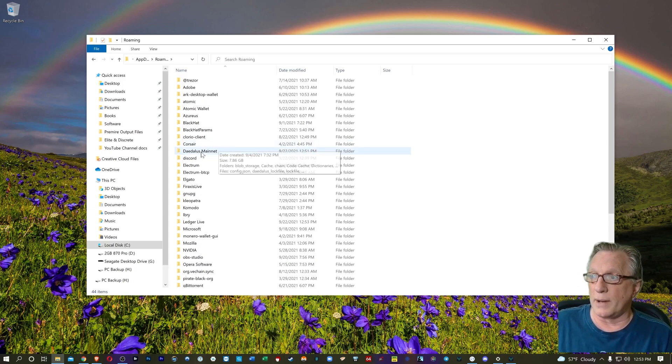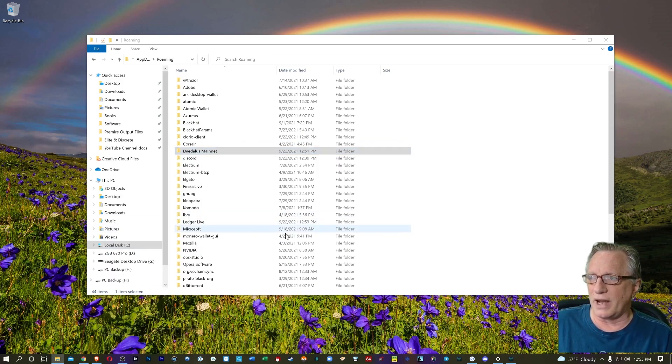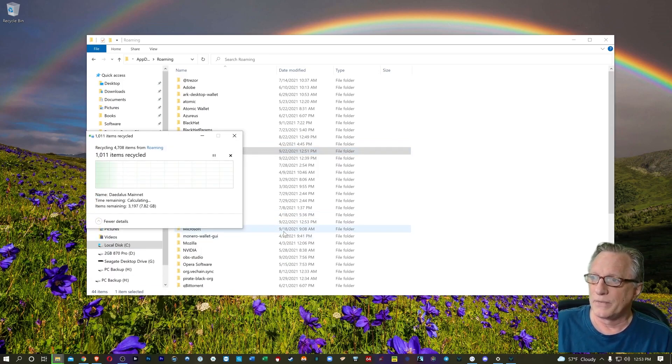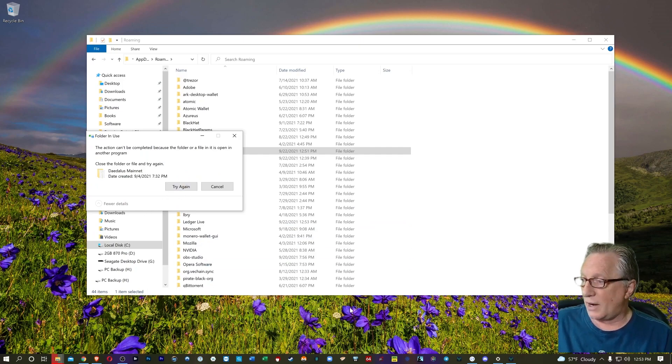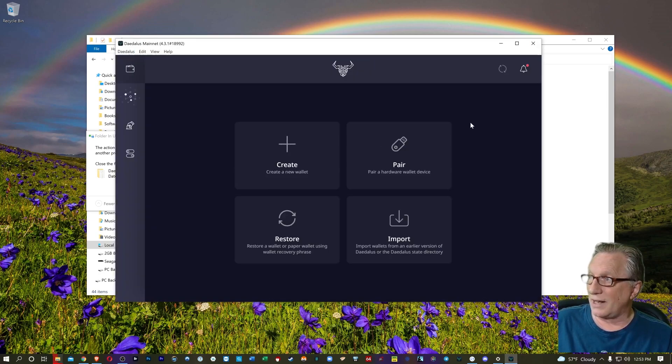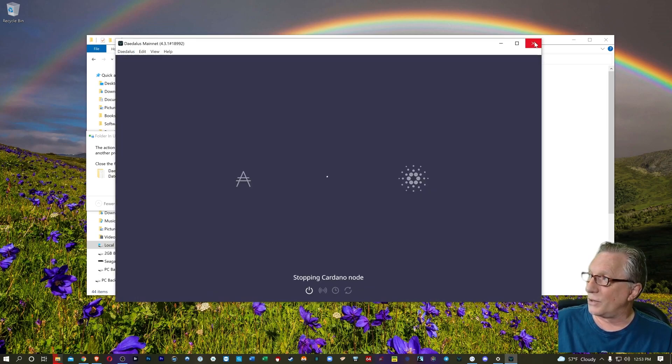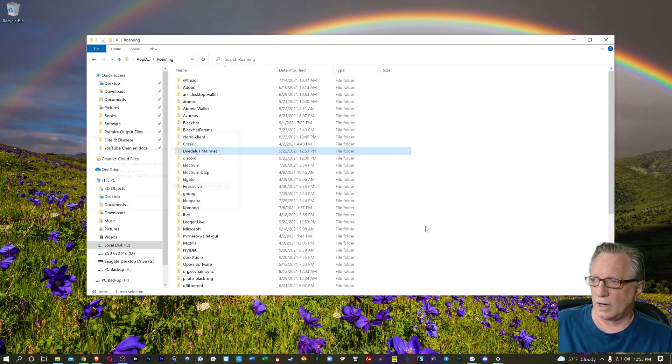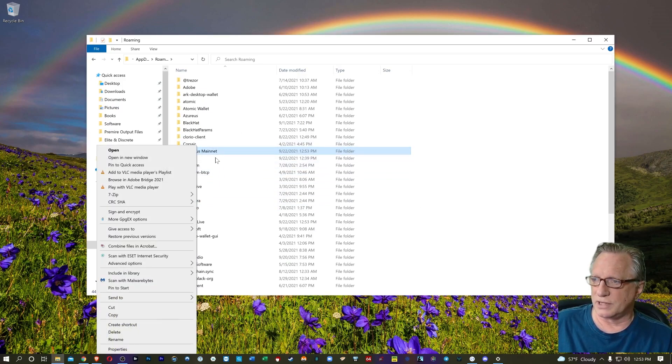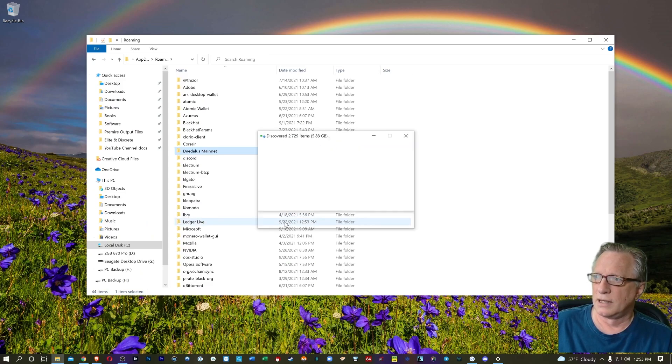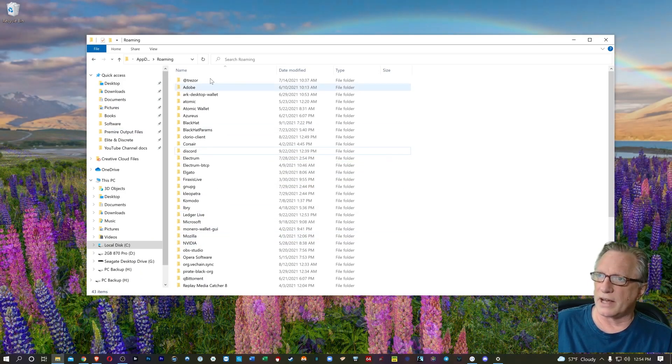So I'm just going to delete this because it's not doing me any good right now. Just delete it completely out of there. Now, if you're running the Daedalus wallet, it's not going to allow this, so go ahead and quit the Daedalus wallet. And once you've quit the Daedalus wallet, you should be able to successfully delete this folder. It'll just go into your trash.